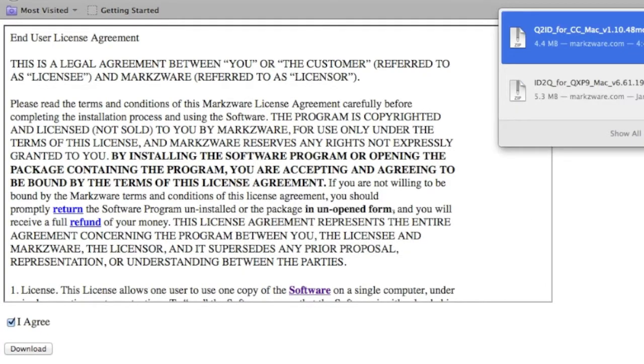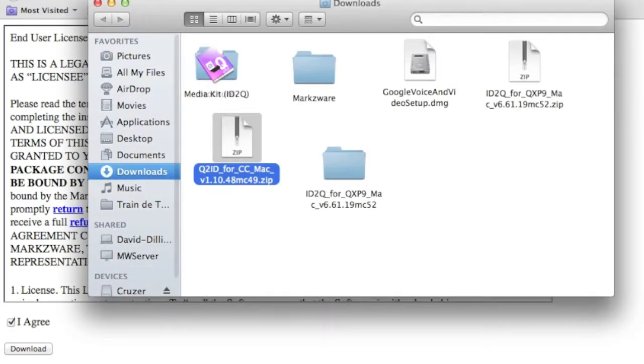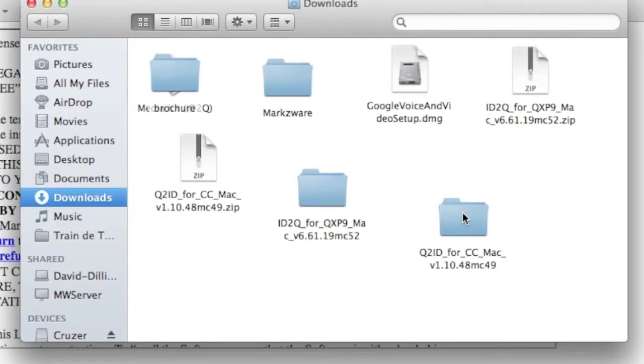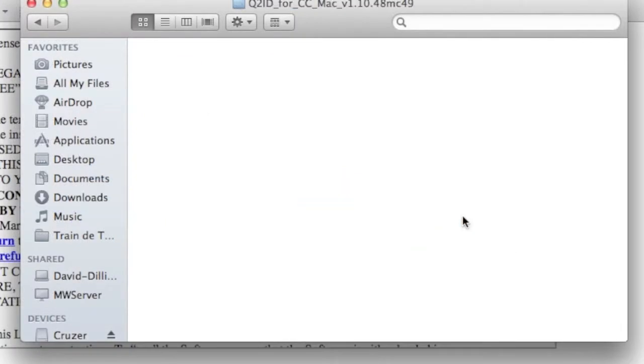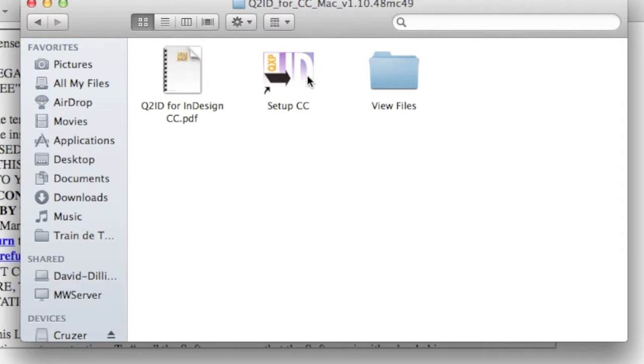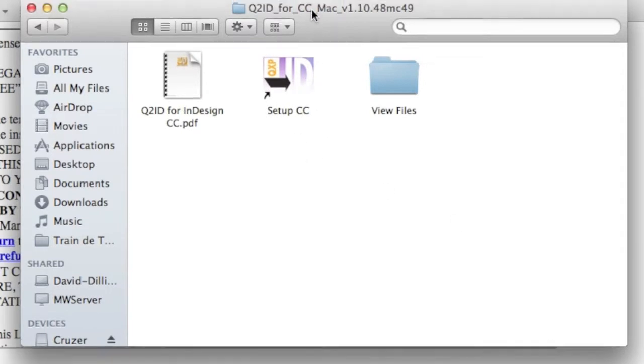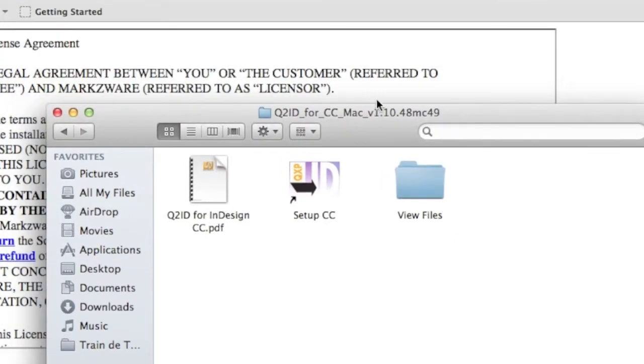Once it's there, you can go there, into your Downloads folder. You can press it. And then, there, you'll get the installer.